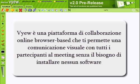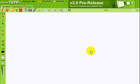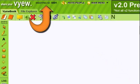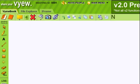Vue is a browser-based collaboration platform, which allows you to have instant visual communication with no need to download nor install anything on your computer. Every registered user has his own meeting space, with a personal identification number.